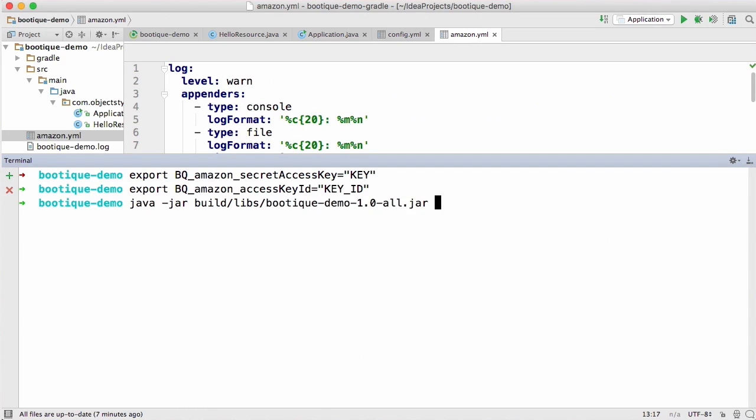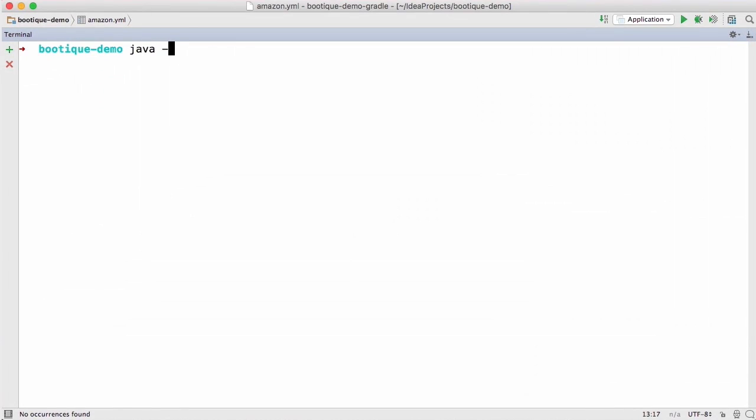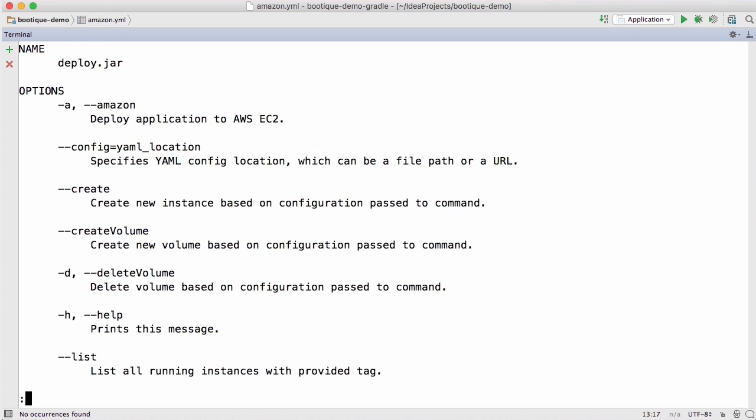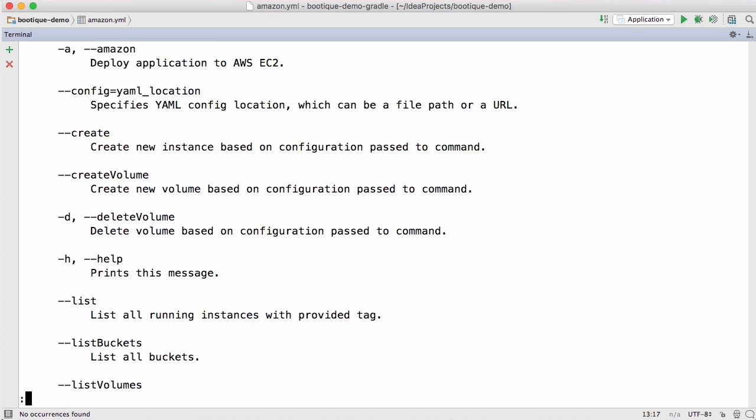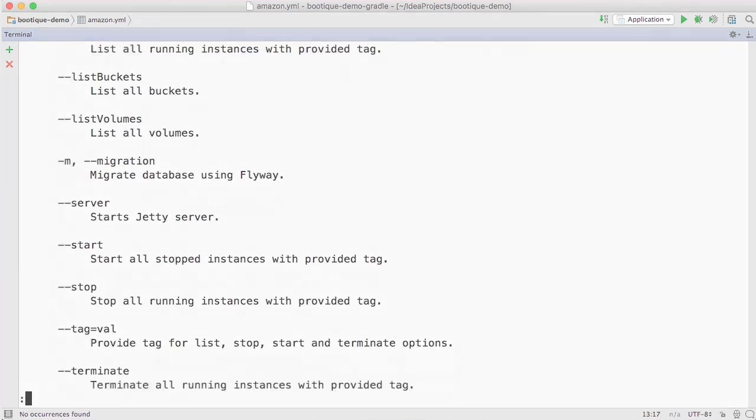In addition, you can use environment variables to provide the app with passwords or other sensitive values. And if someone else is going to work with the application, they can take advantage of the built-in help to quickly understand what the app does and how to start it.